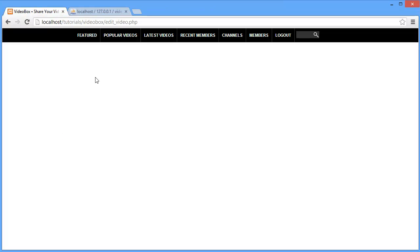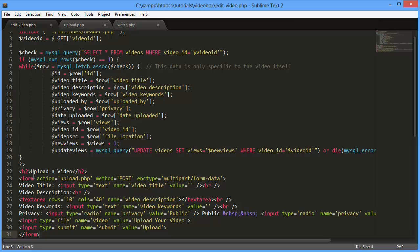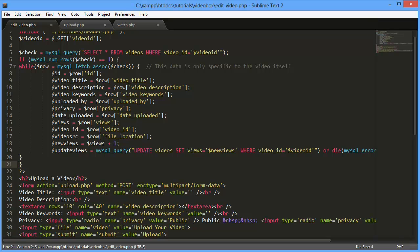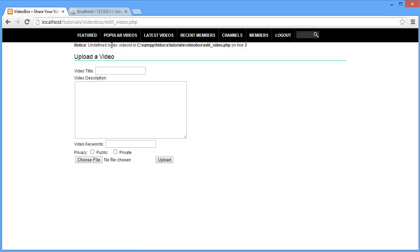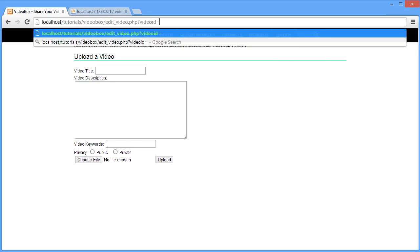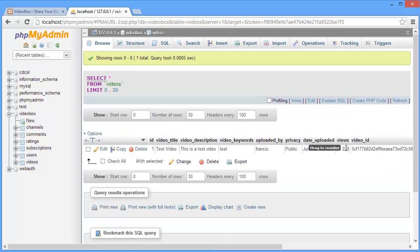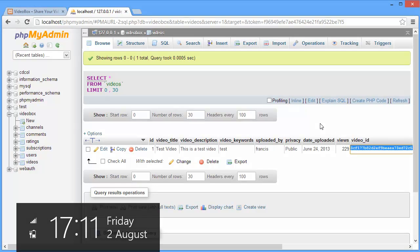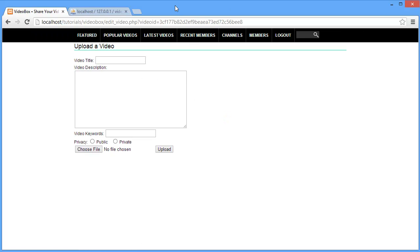If we come over to our edit_video.php page and refresh, we get a syntax error. Okay, we're just missing a curly bracket. If we refresh now — yeah, we get 'undefined index video ID' because we didn't supply an argument. I'm going to get the video ID out of the database: I'll open videos, go over to video ID, copy it, paste it in here, and the error goes away.